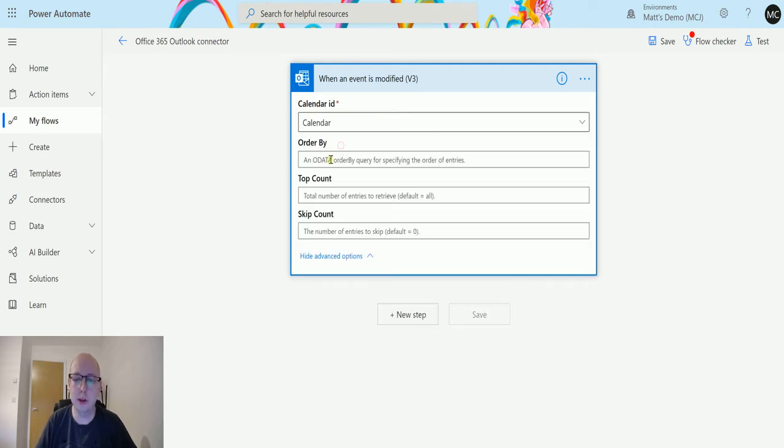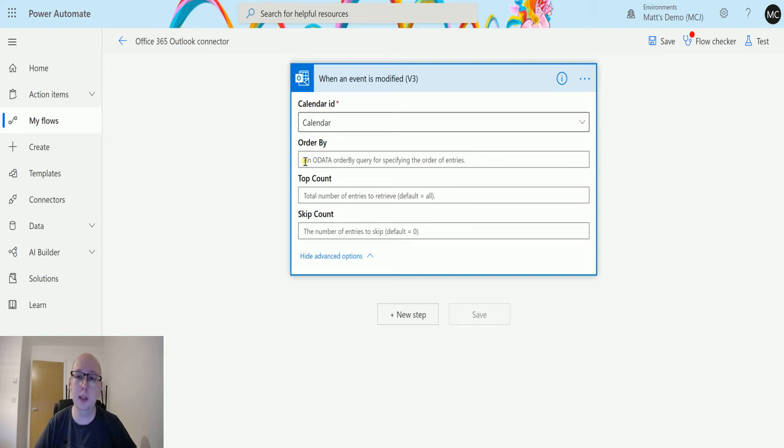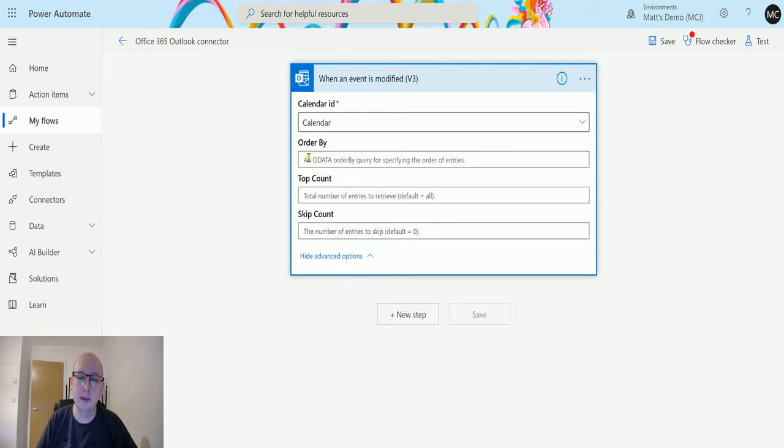I can select show advanced options and this is where I was a little confused by this trigger. Unlike the when an event is updated, added, or deleted, this doesn't allow me to specify how long that period is. Instead, it gives me queries for data.